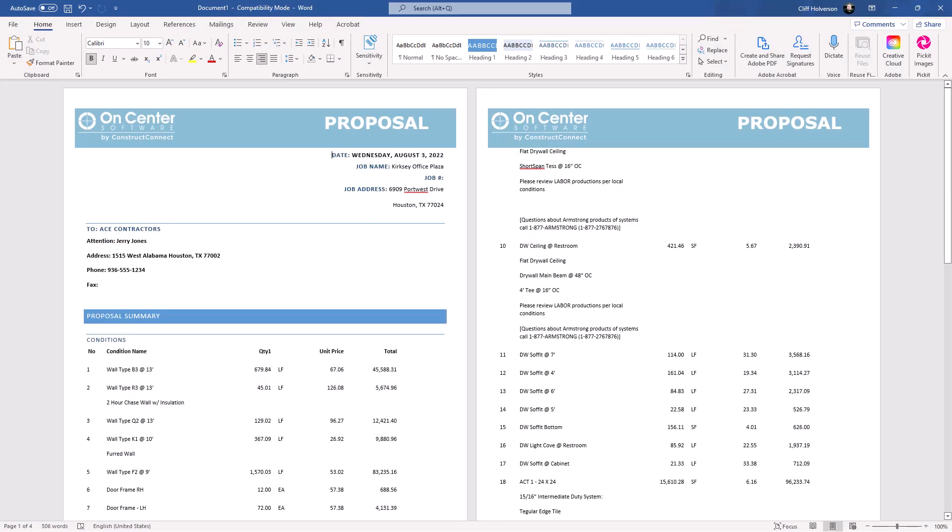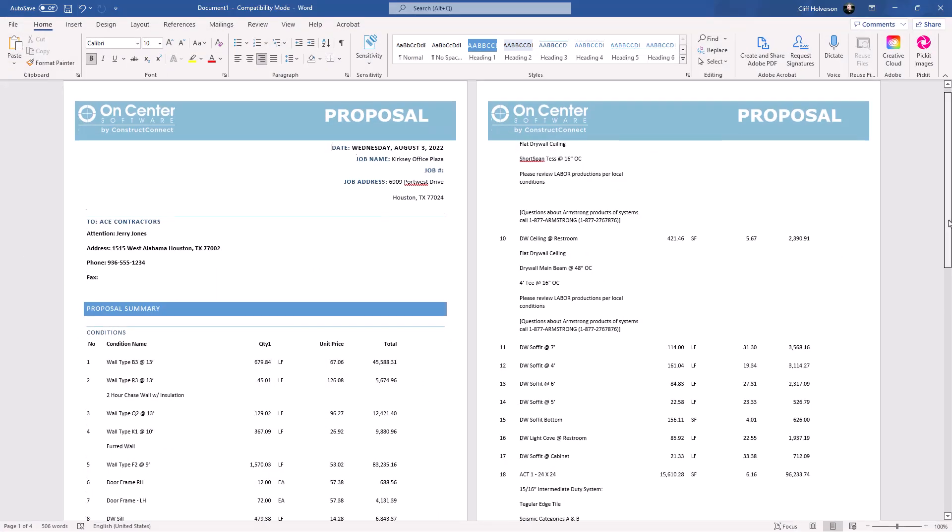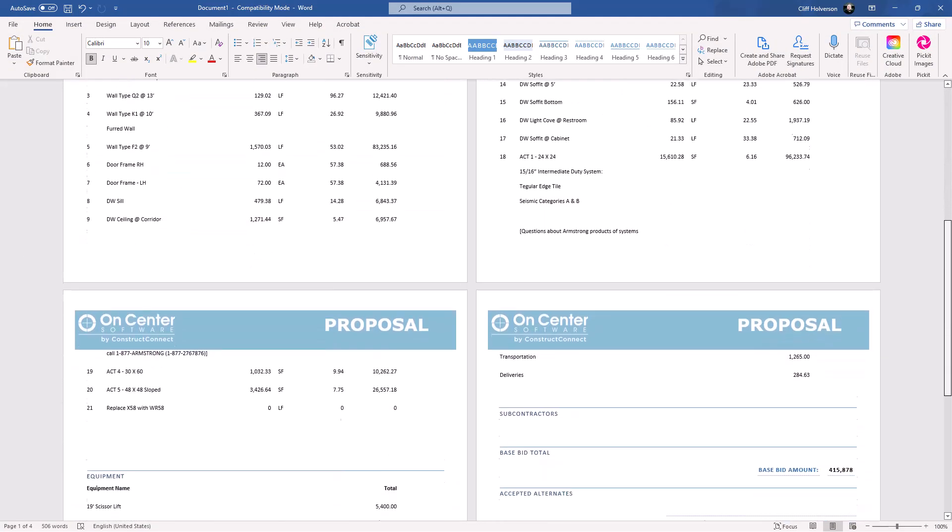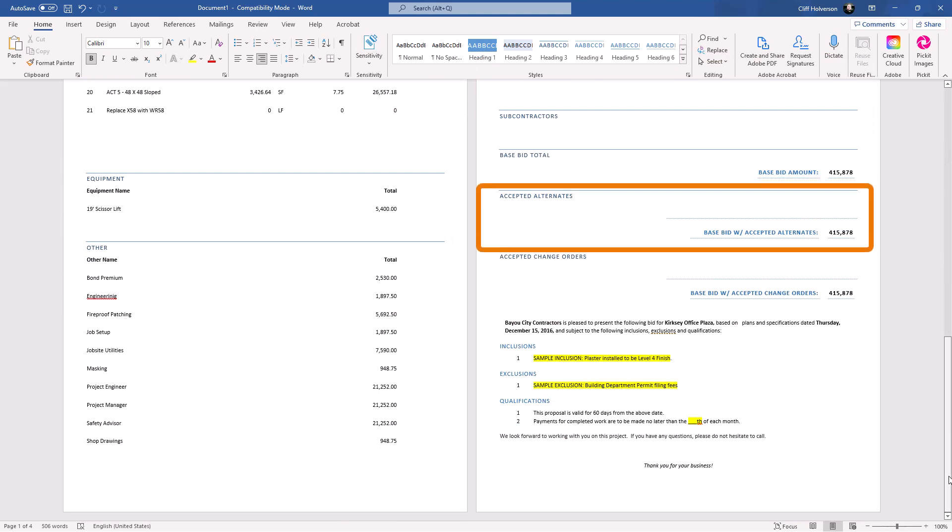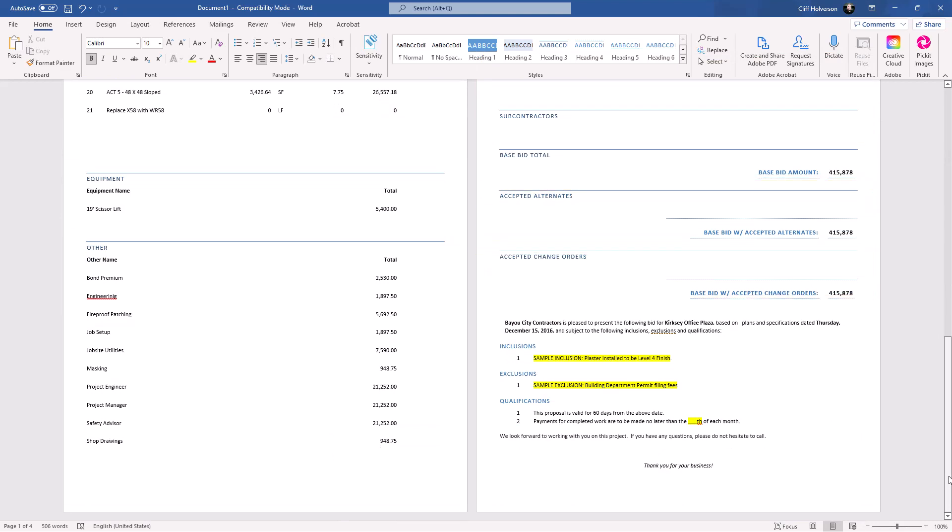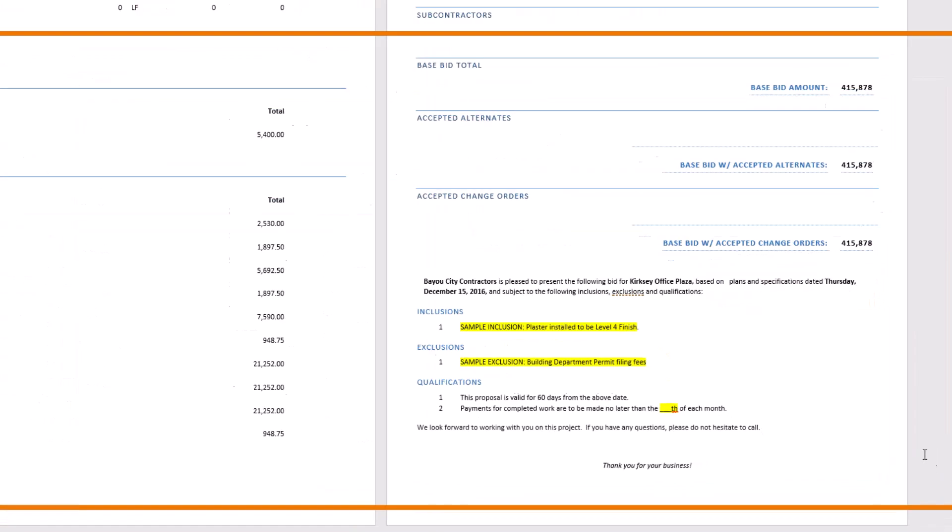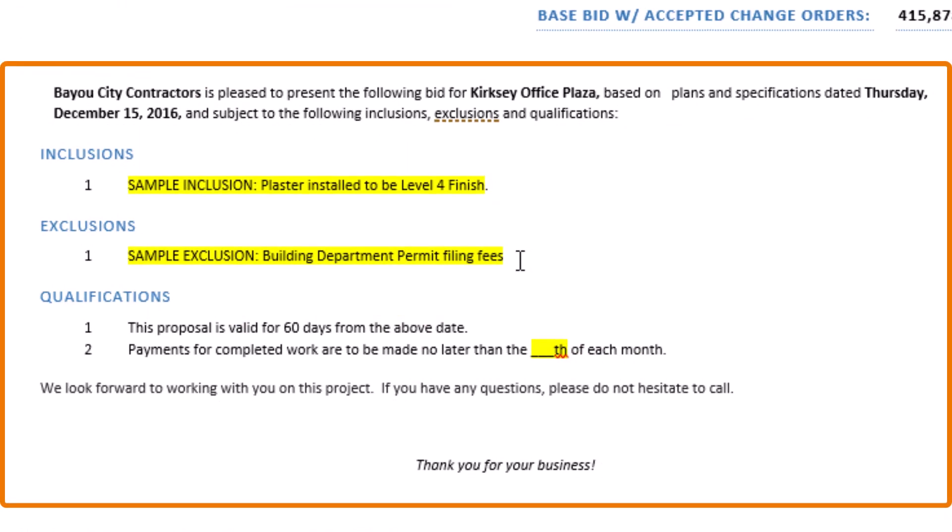Within the proposal, you can see totals for conditions or sections, as well as grand totals for the base bid, alternates, or change orders. The bottom contains sections for inclusions, exclusions, and qualifications.